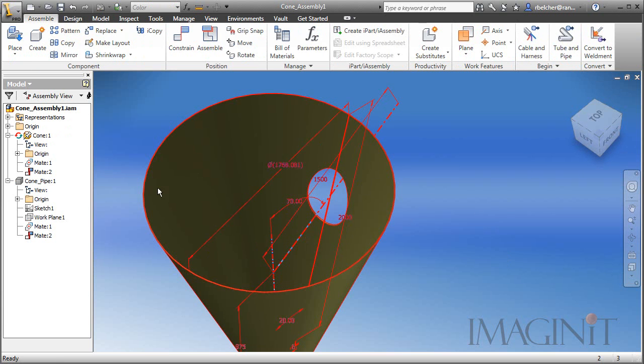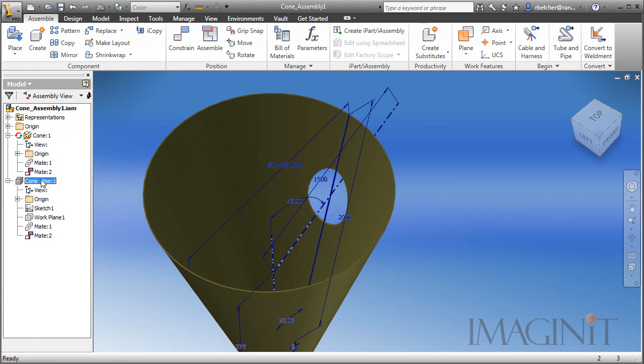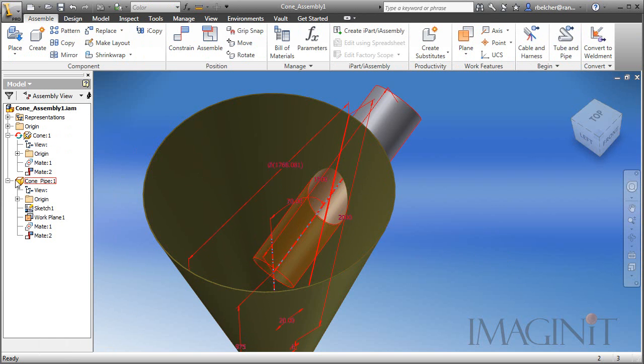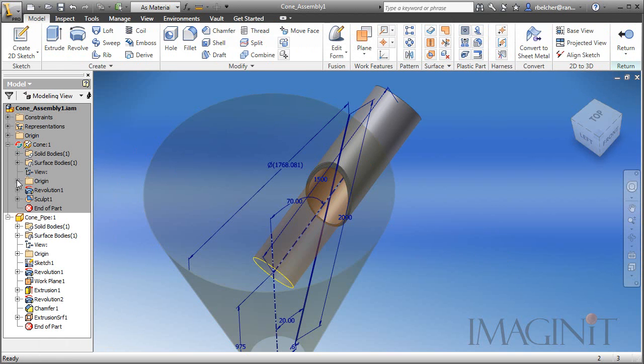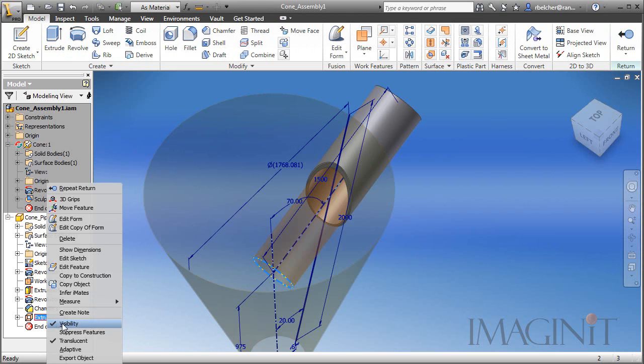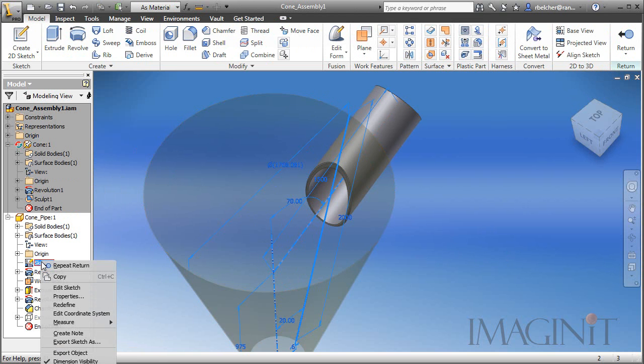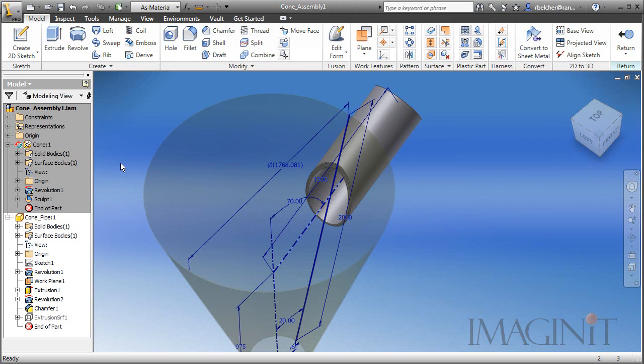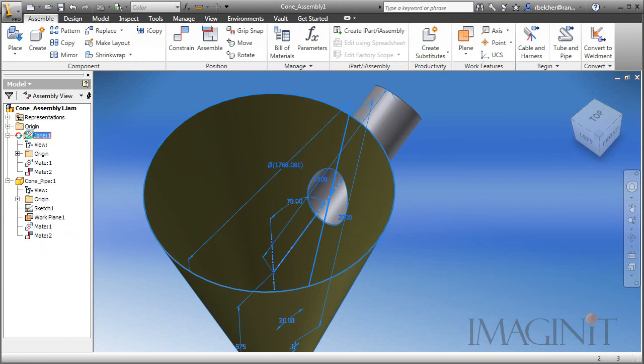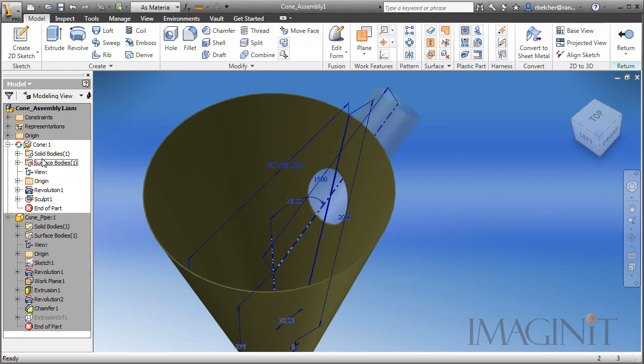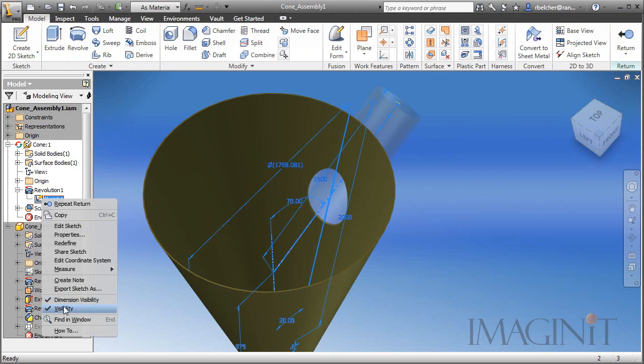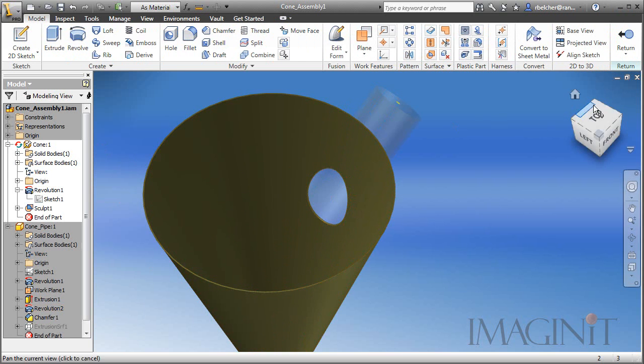I'll return to the assembly and turn on the visibility of the pipe. Now I'm going to clean up my view just a little bit. I'm going to activate the pipe component, and I'm going to turn off the visibility of that surface. We don't need to see that. And I'm also going to take off the visibility of our main sketch. I also want to activate the cone very quickly, and we'll come in and remove that, or take the visibility of that sketch off as well.